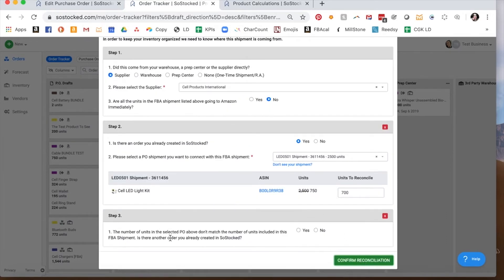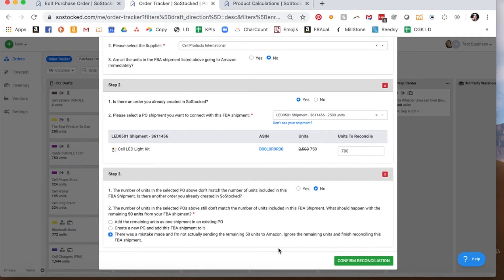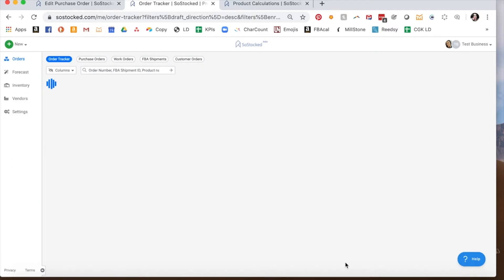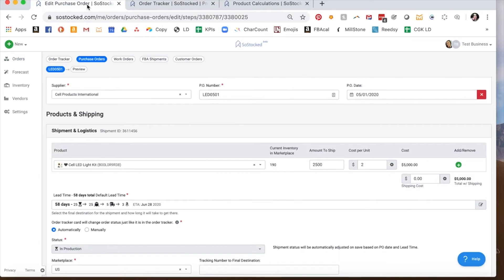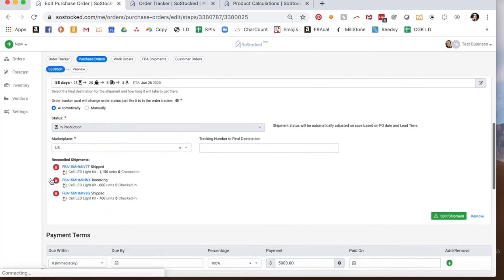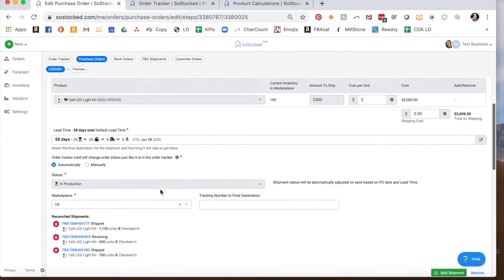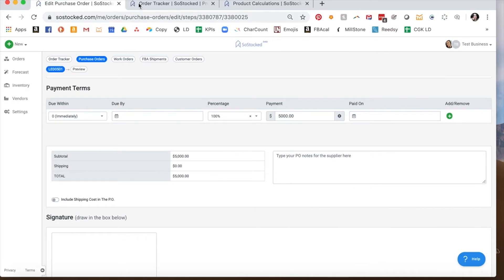Reconcile. Now it's going to give us this other option. The number of units does not match. Is there another order you already created? We say no. They say, well, what are we supposed to do with this other 50 units? You say, there's a mistake. I'm not actually sending it. And that's going to remove those 50 units from being counted anywhere in your software. So we click confirm. And this entire purchase order has been reconciled now. So when you go to locate this purchase order, you will see that it has assigned the FBA shipments to the purchase order. And there's that 700 units checked in.